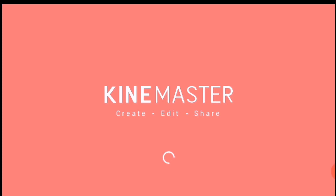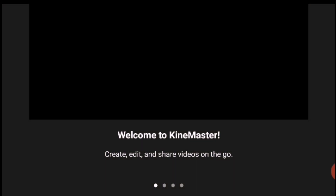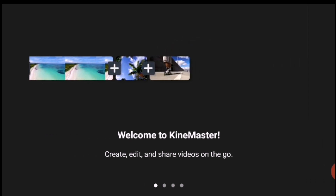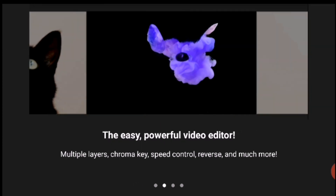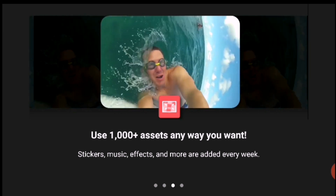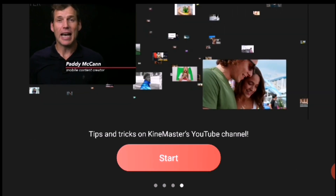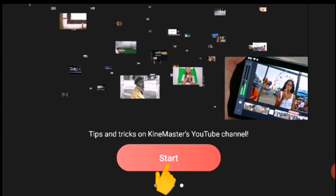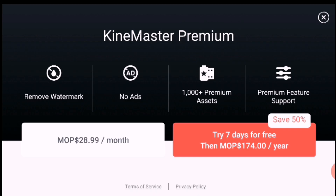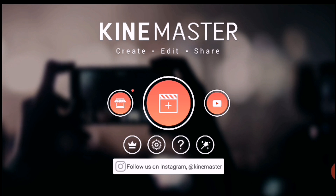When you open KineMaster, just swipe to the left three times and then click Start. It will lead you to the next page — just click the X because we are using the free version, we are not going to pay. So just exit that page and now we can start editing our video.